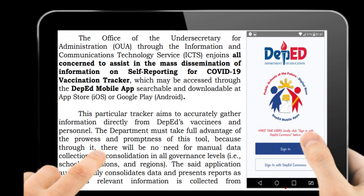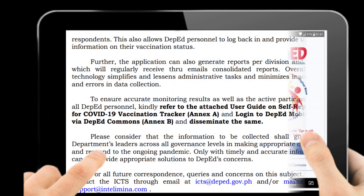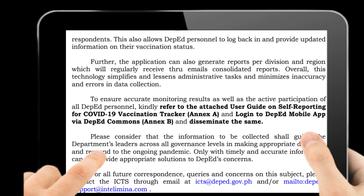The app automatically consolidates data and presents reports as soon as relevant information is collected from respondents. This also allows DepEd personnel to log back in and provide updated information on their vaccination status. To ensure accurate monitoring results as well as the active participation of all DepEd personnel, kindly refer to the attached user guide.